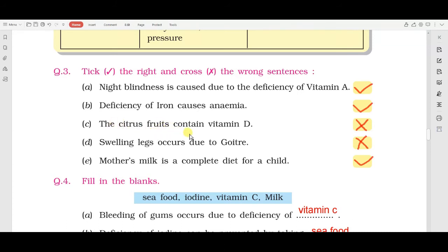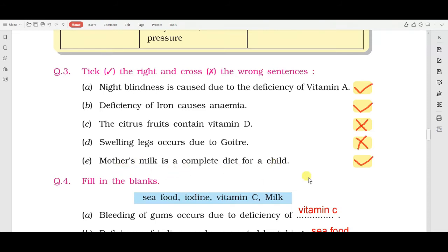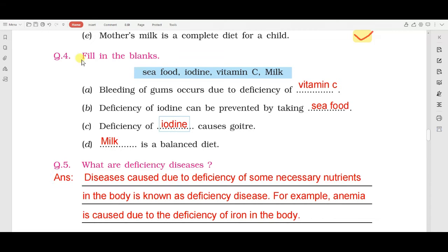Next sentence: the citrus fruits contain Vitamin D. हमने lesson में पढ़ा था कि citrus fruits में Vitamin C होता है, इसलिए यह sentence wrong है, इसको cross करेंगे। Next: swelling of legs occurs due to goiter - यह sentence wrong है। Next: mother's milk is a complete diet for a child - यह sentence right है, right tick करेंगे।